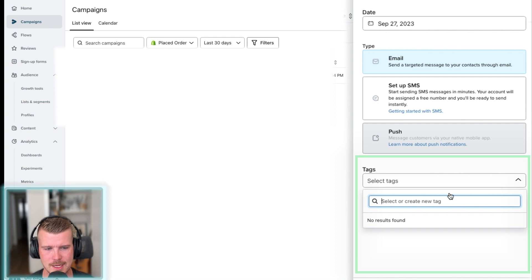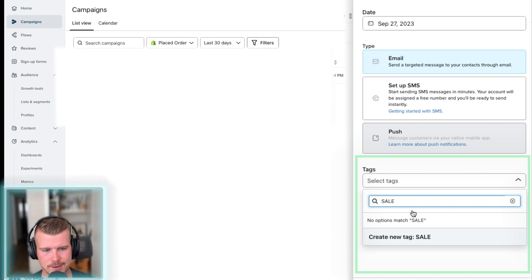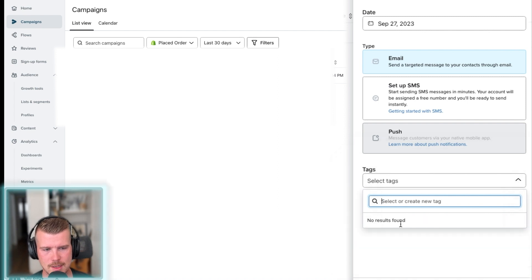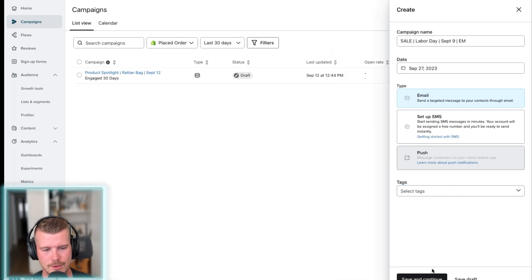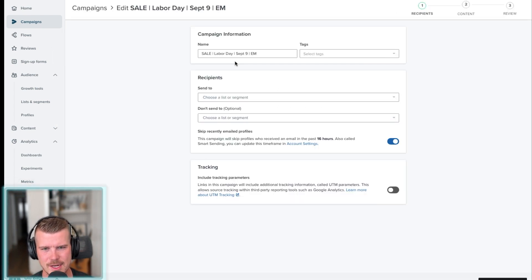There's no tag set up in this account, but you can actually just create new ones here. So you could just say sale and then create a new sale tag. So it's actually really handy if you would want to add those in. So you then click save and continue.